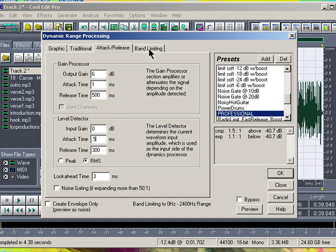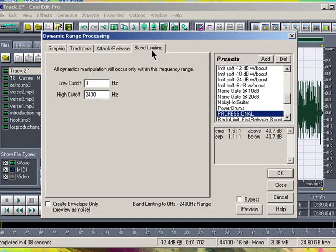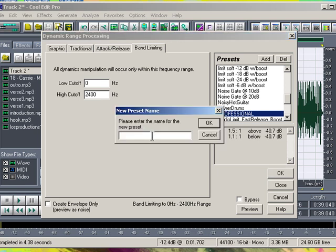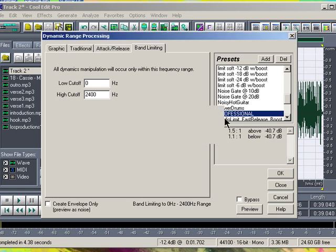Then go to Band Limiting. The Low Cutoff should be 0 and the High Cutoff should be 2400. To save this preset, just go to Add, then put in 'Studio Quality' or whatever you want to call it — Professional — and press OK. Mine's already set to Professional, so just click on your preset.